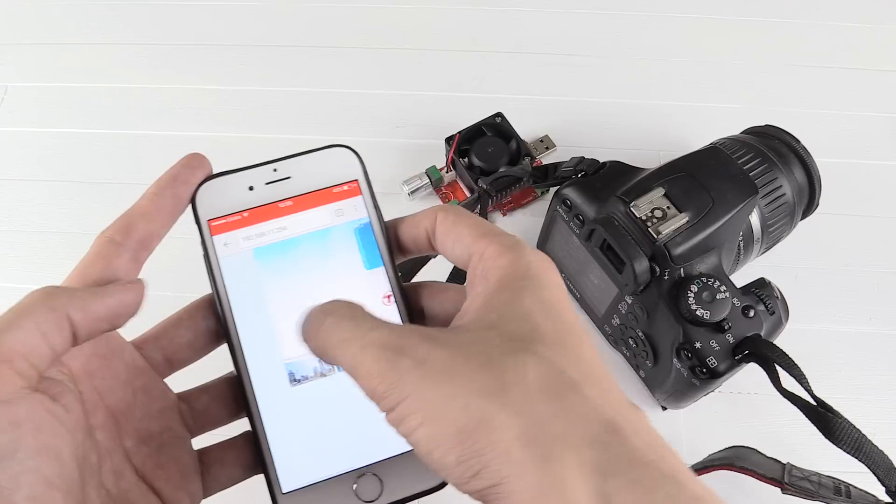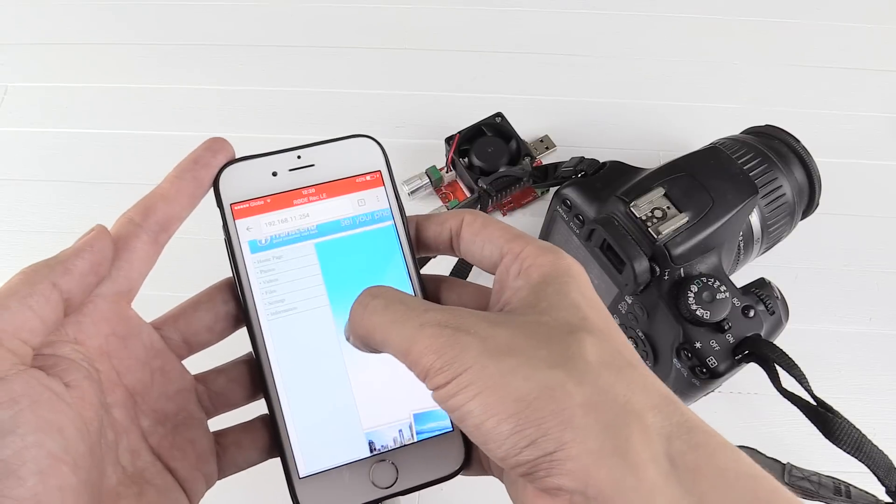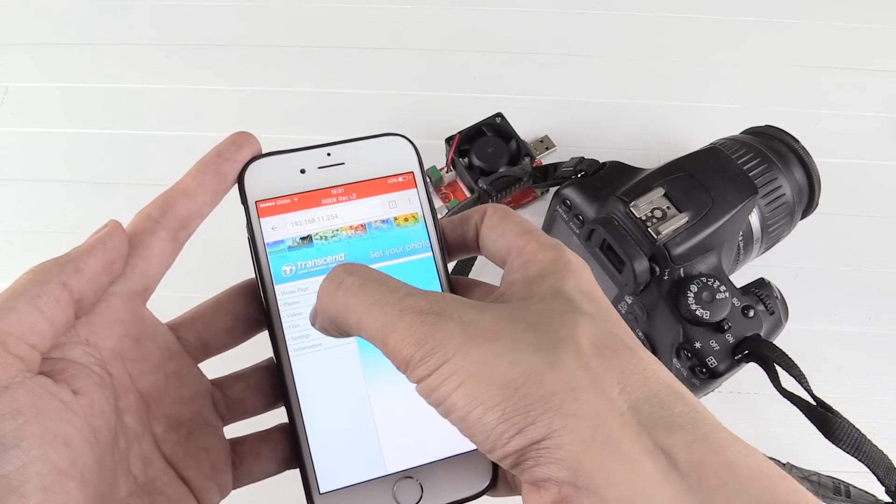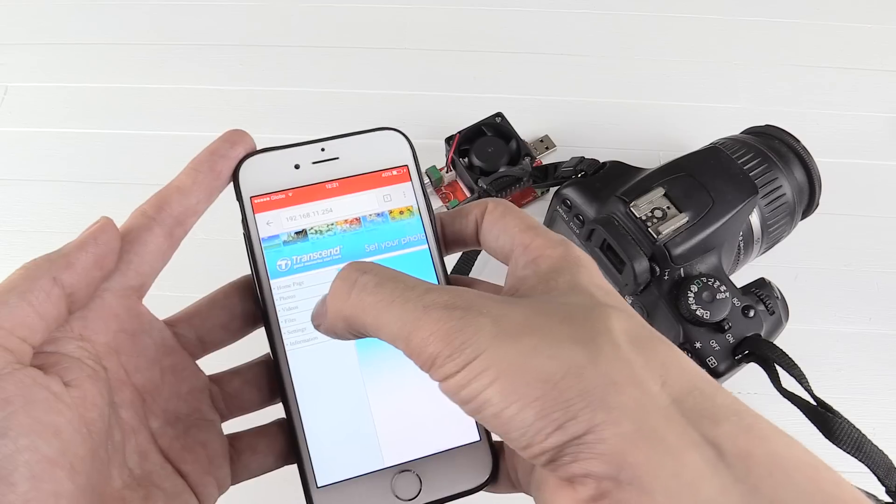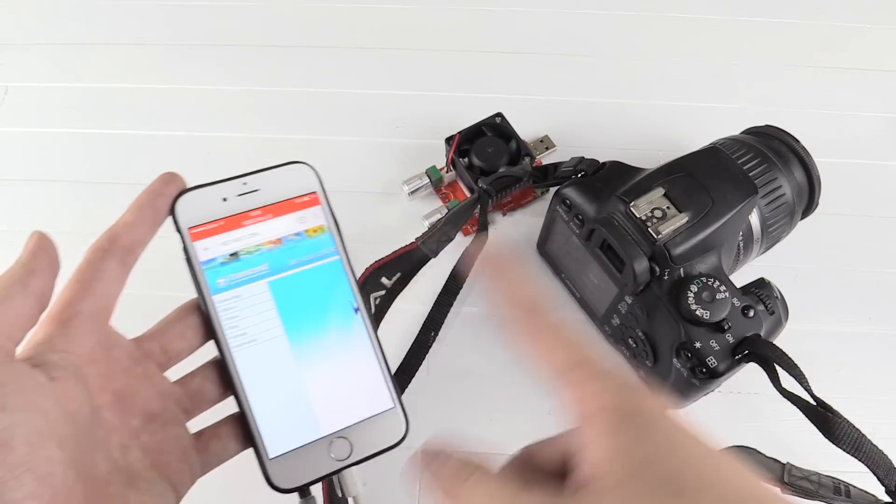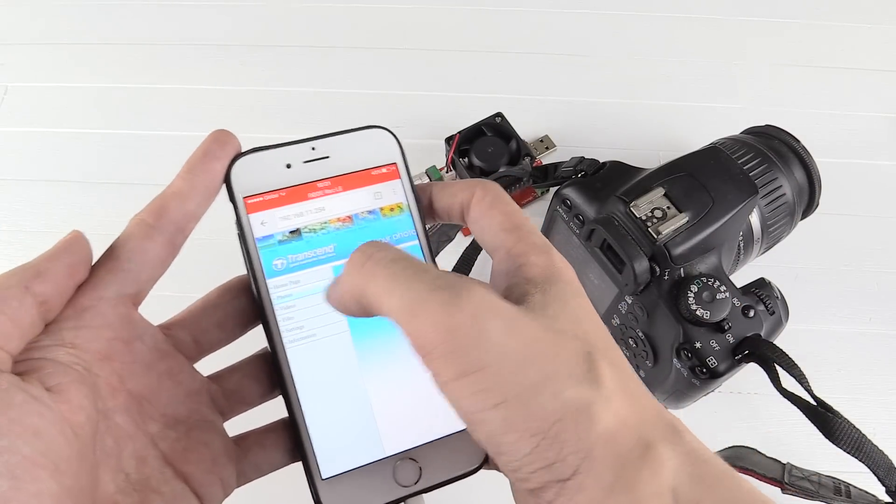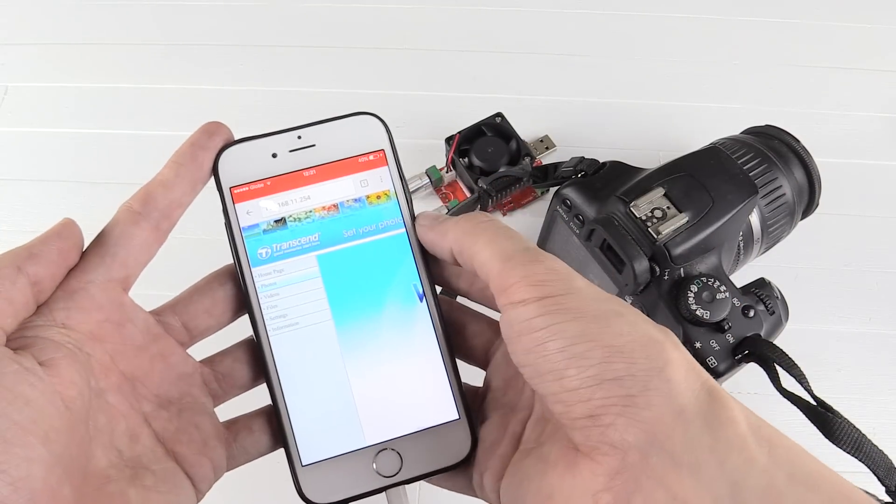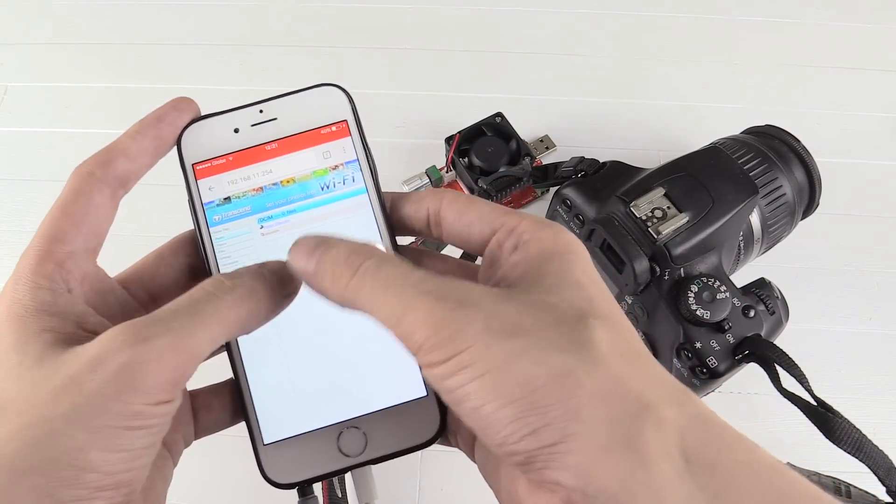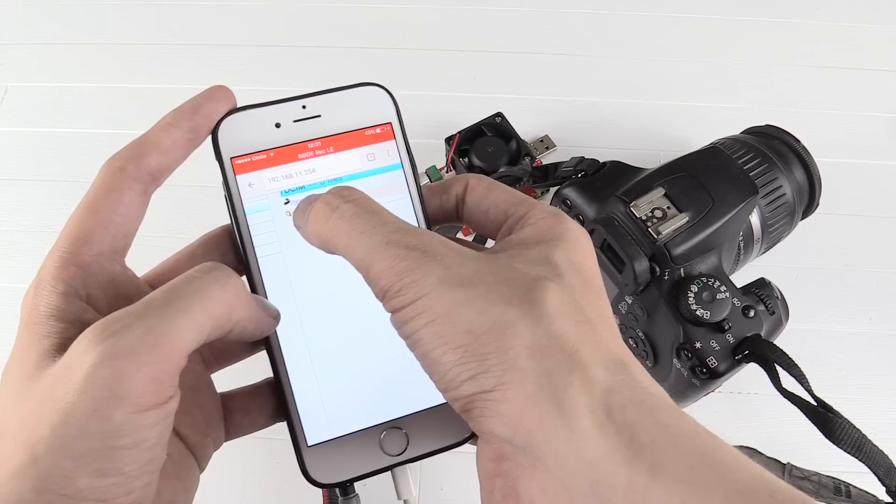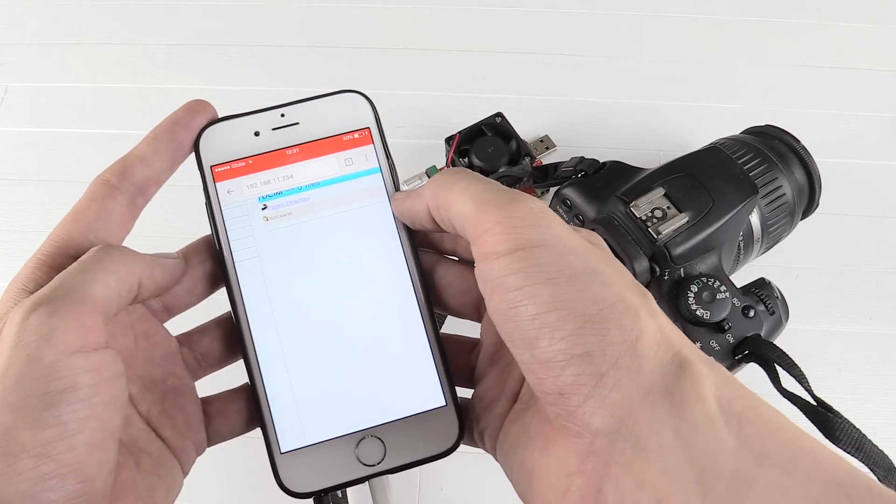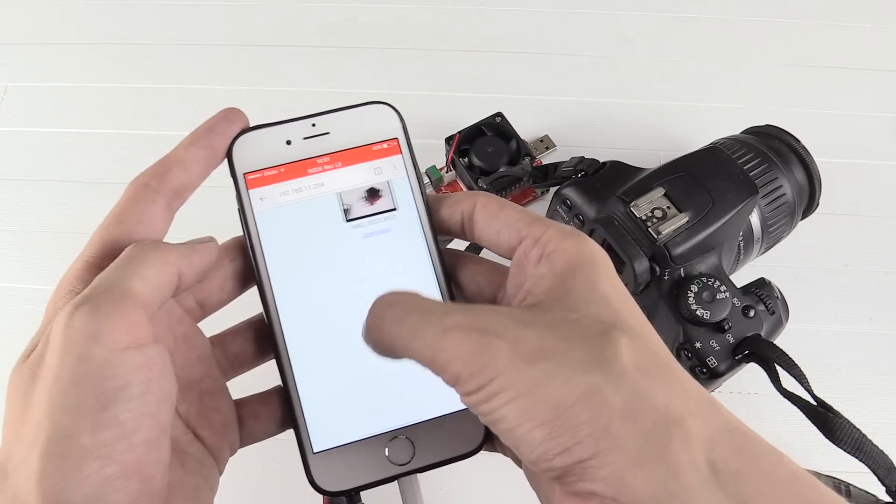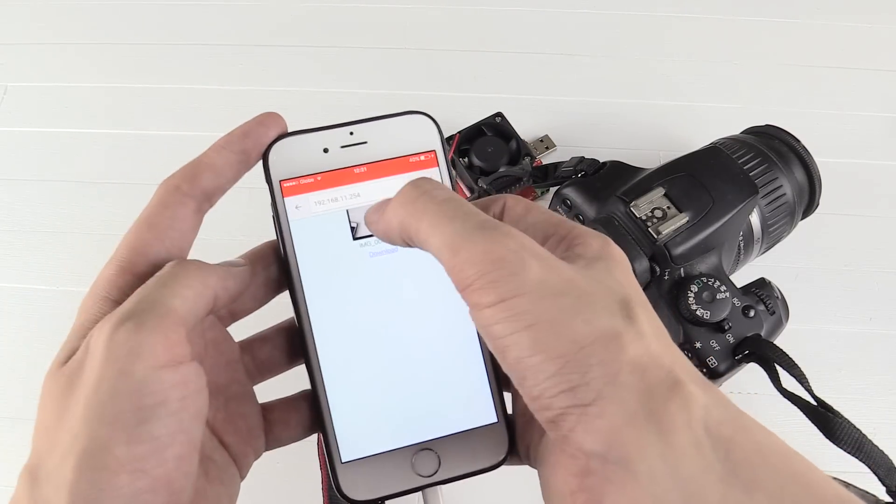Very basic but universal. So now we've got a menu here, we've got photos, videos, files because you can share other files. But let's go to photos and click here, 100 Canon. And there you go, there's our photo that we took.